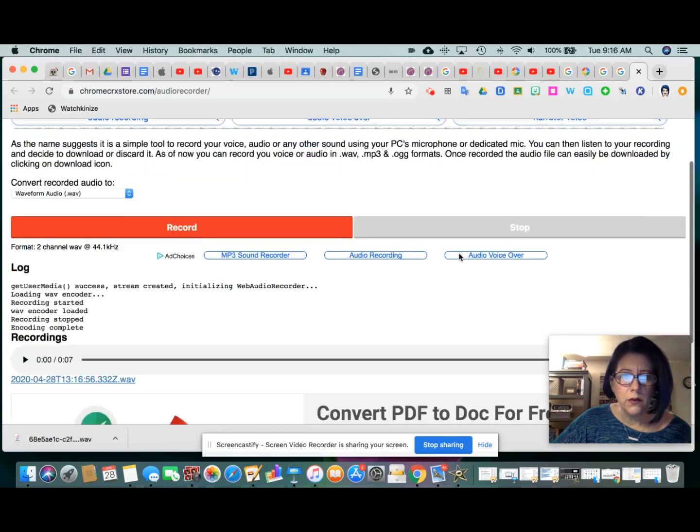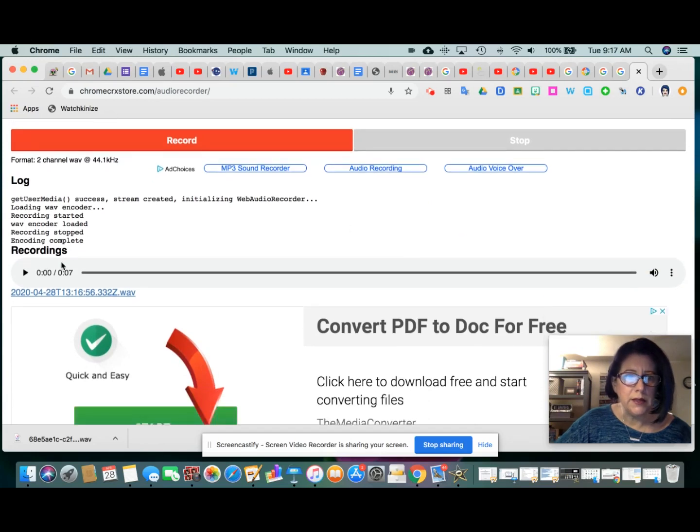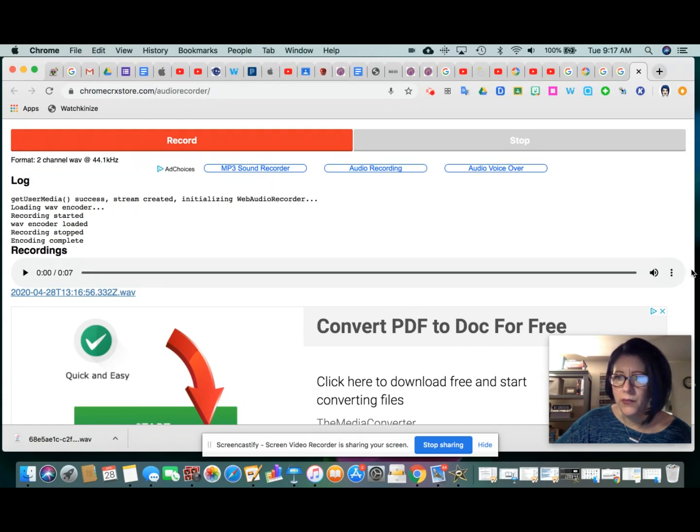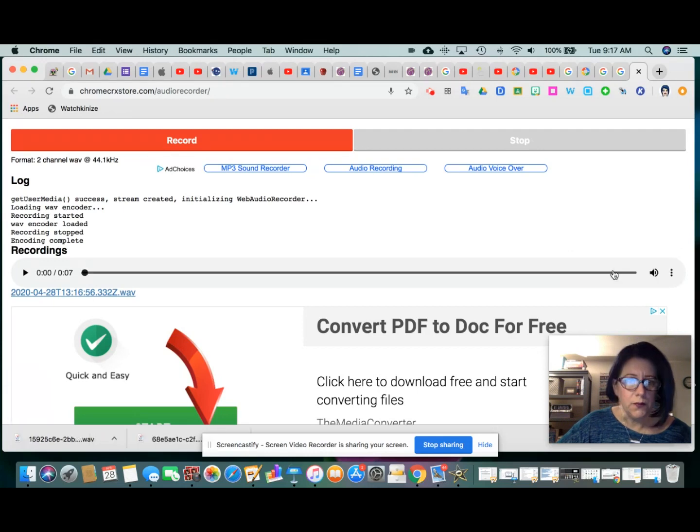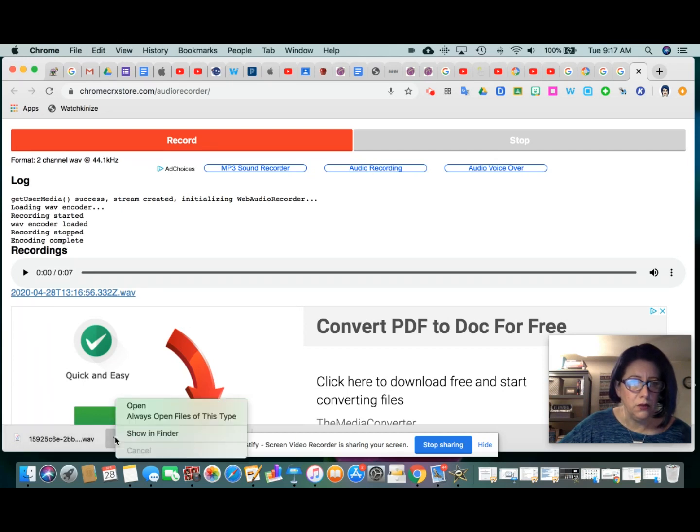As soon as I hit stop, what I'll see down here is the word recordings followed by this seven second audio file. And if you scroll all the way to the right, click the three dots, and choose download. That will download this WAV file, and I'm going to rename it.